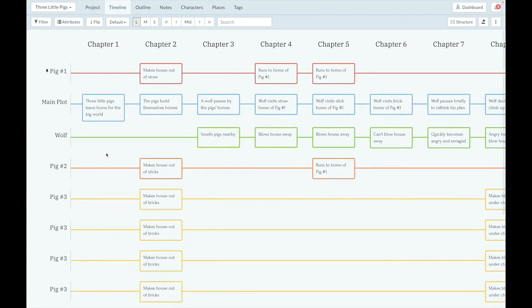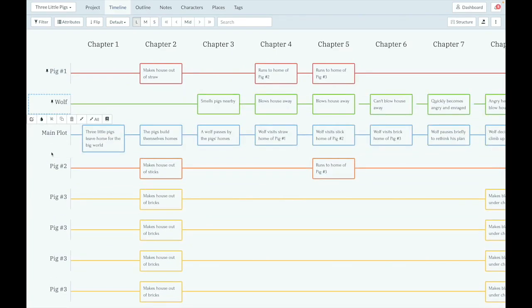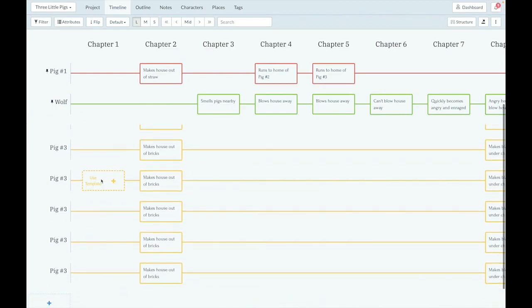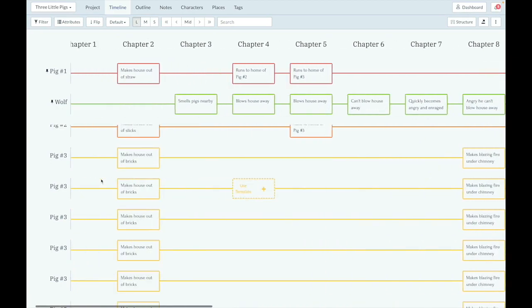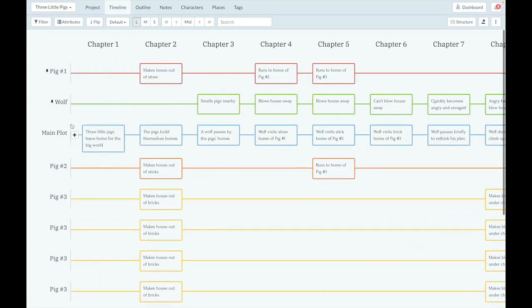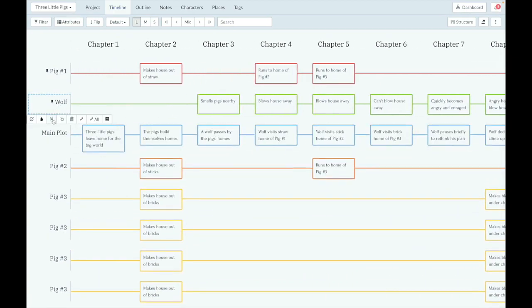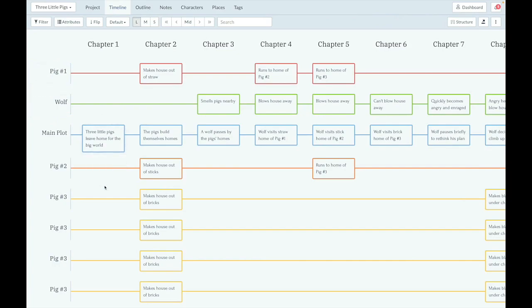And not only can you do it with just one, but you can do it with as many as you want. So we're going to pin the wolf there, and both of them stay up like that. And of course, to unpin them, it's pretty simple as well. You can just click Unpin, and then they're not pinned anymore.